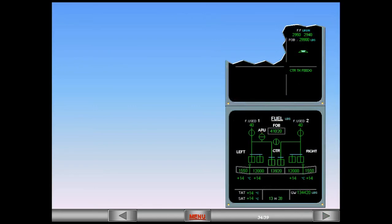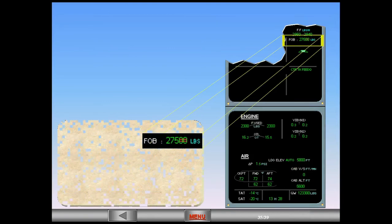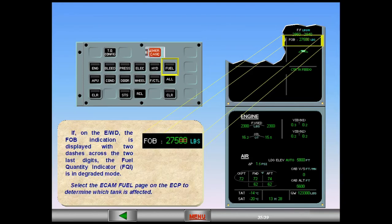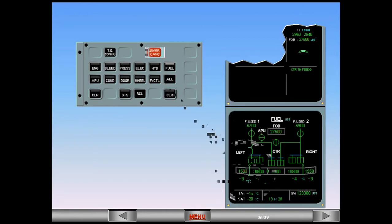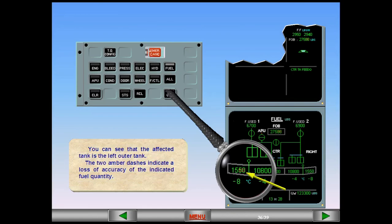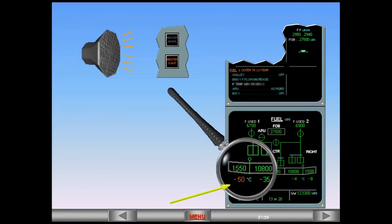Now let's see some other abnormal indications that you can have on the ECAM fuel page. If on the engine warning display the FOB fuel on board indication is displayed with two dashes across the two last digits, the fuel quantity indicator FQI is in degraded mode. Select the ECAM fuel page on the ECP to determine which tank is affected. You can see that the affected tank is the left outer tank — the two amber dashes indicate a loss of accuracy of the indicated fuel quantity. Also notice that the fuel temperature can appear amber, associated with an ECAM message and a single chime if a high or low limit is detected. In our case, the outer tank temperature has exceeded the low limit.